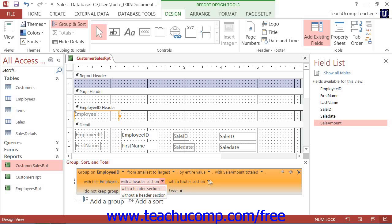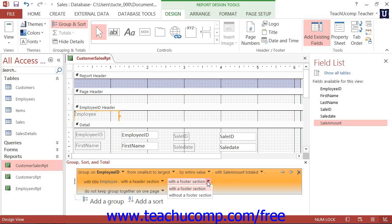Likewise, you can use the next drop-down to choose With a Footer Section or Without a Footer Section.